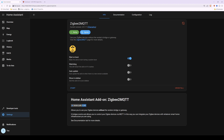Once installed, you'll see 'Start on boot' is already enabled. Enable 'Watchdog' by clicking the slider to turn it blue. Auto update is your choice. Also enable 'Show in sidebar' — I'd recommend this so the Zigbee2MQTT menu option appears in the sidebar, making it easy to add devices. Turn that slider blue and you'll see Zigbee2MQTT now appears in the sidebar.